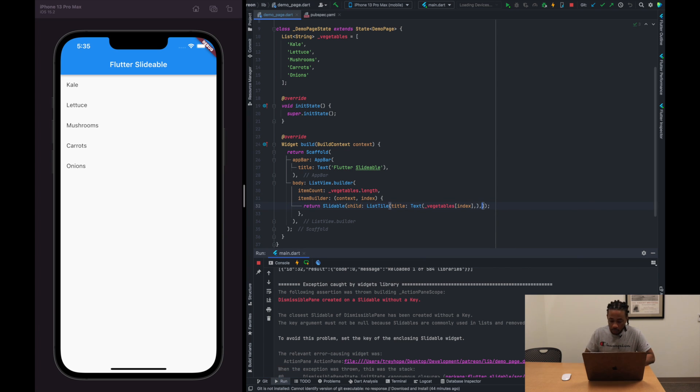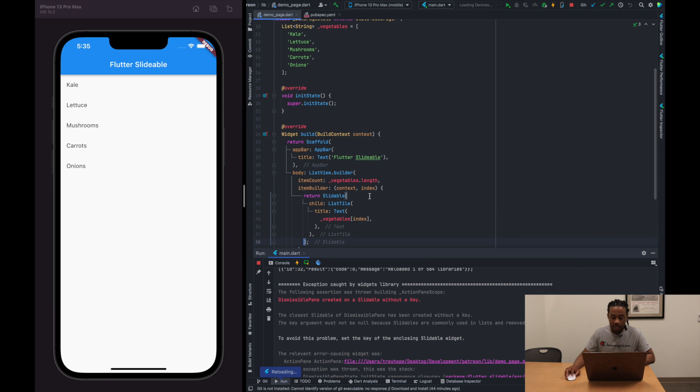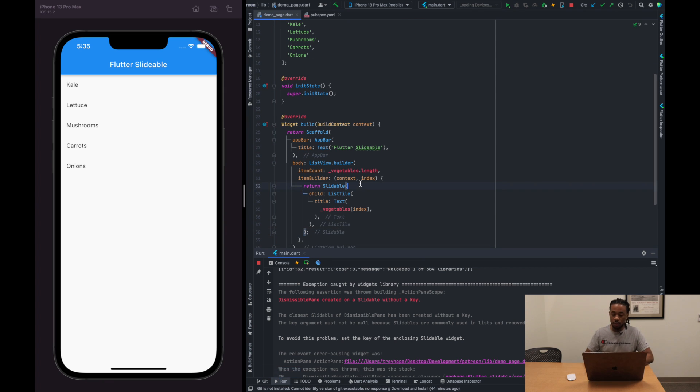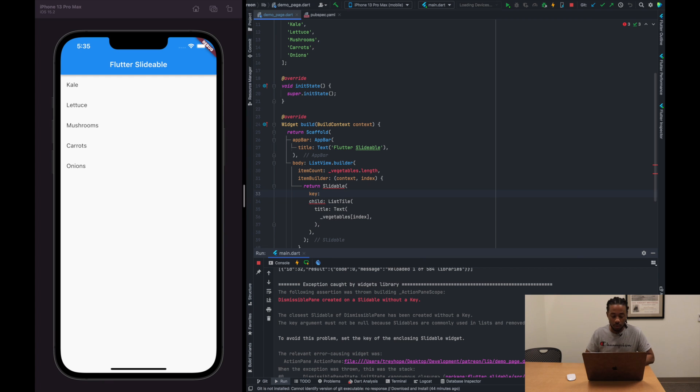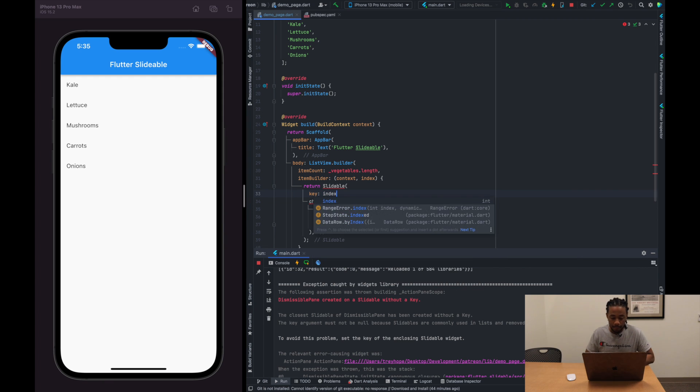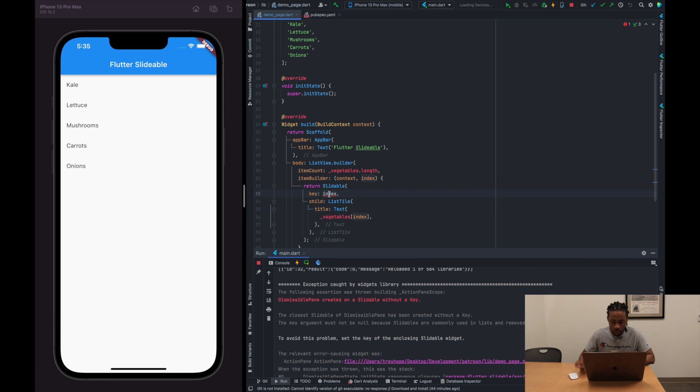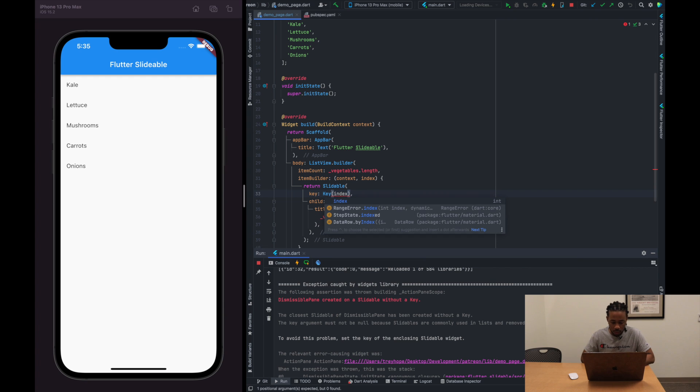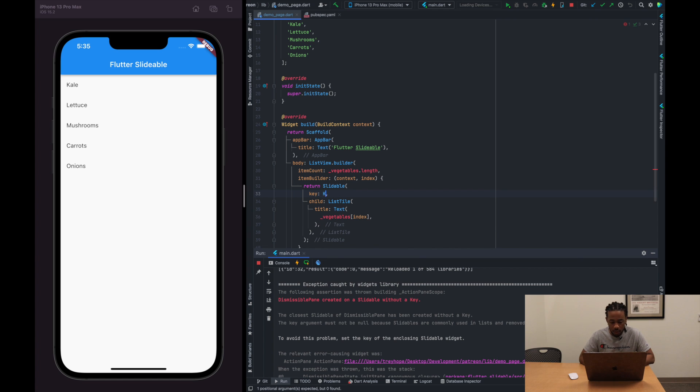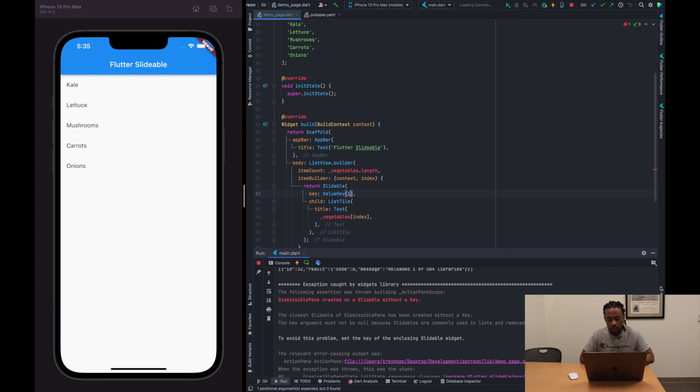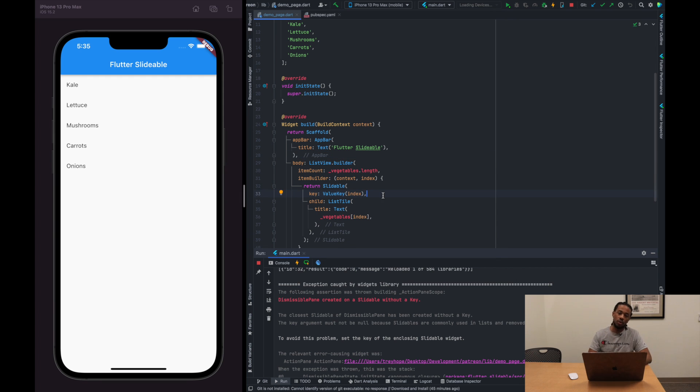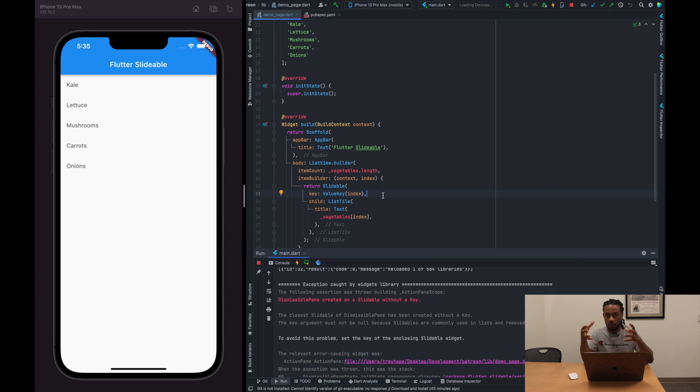Now what we want to do is I need to specify a key for the slidable. And since we're only working with one slidable, we'll just give it the index. So the index will be the key. Actually, I think I need to do it like this. Let me see. Actually it's a ValueKey, so passing ValueKey and it's going to be the index. All right, and we need to do that because when we're adding some other features later on, we're going to need to know the unique slidable that we're working with.